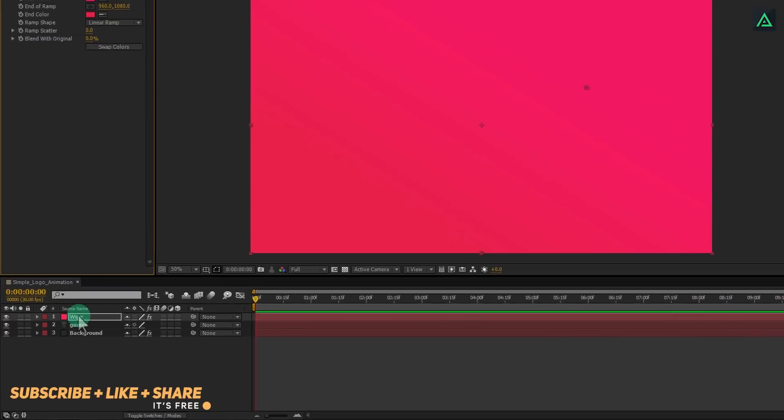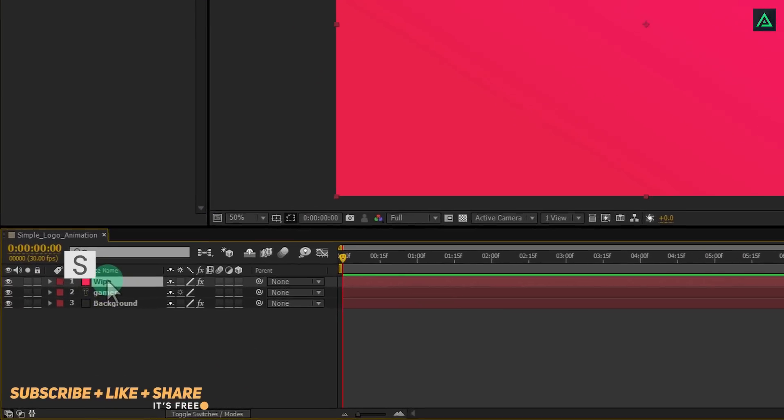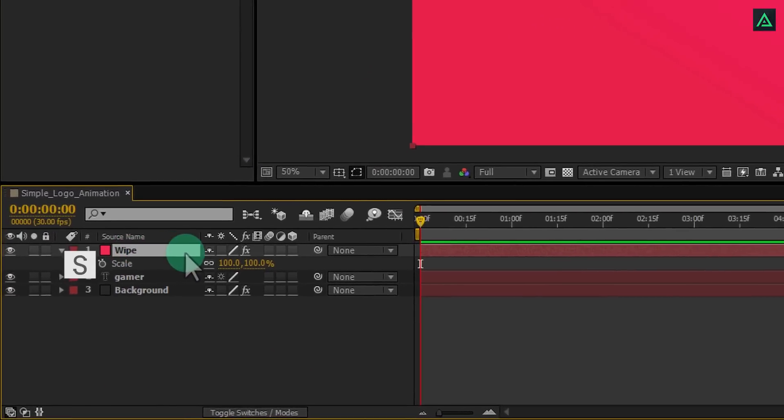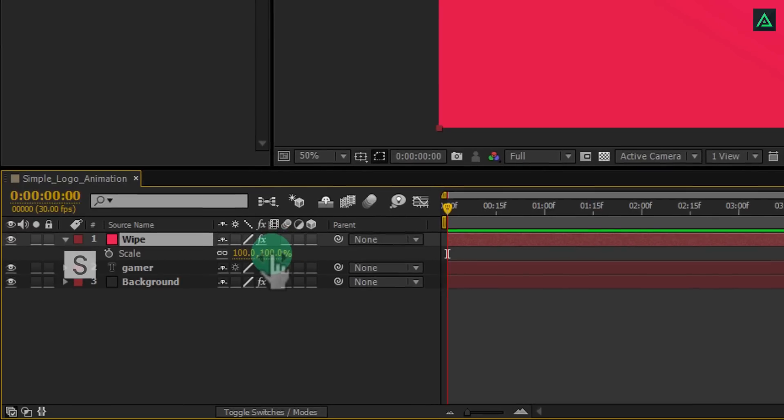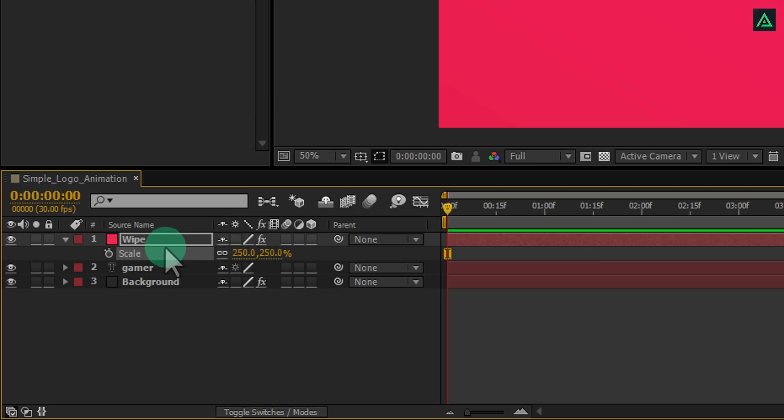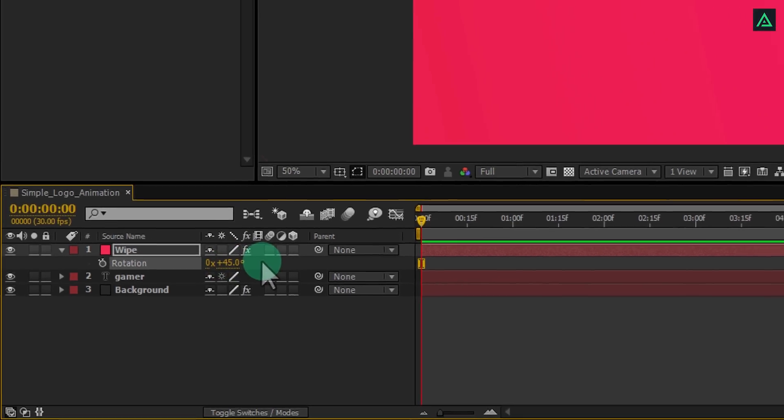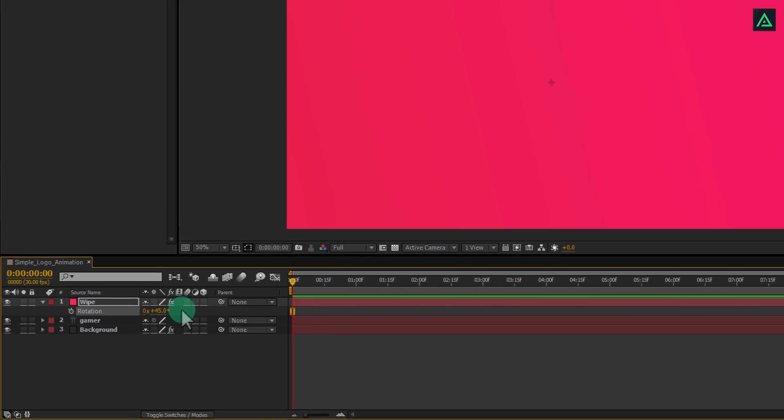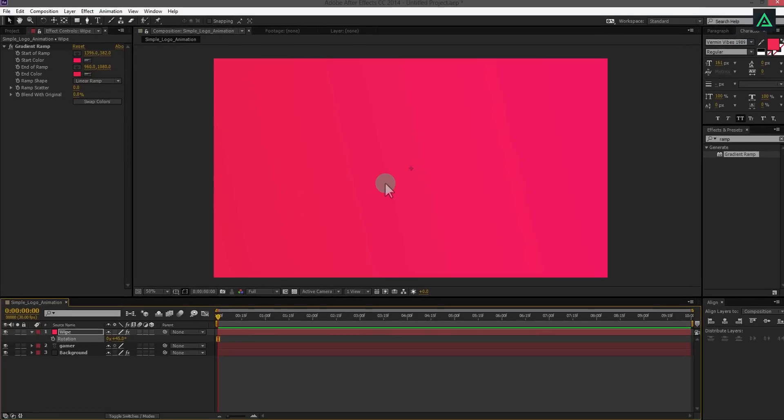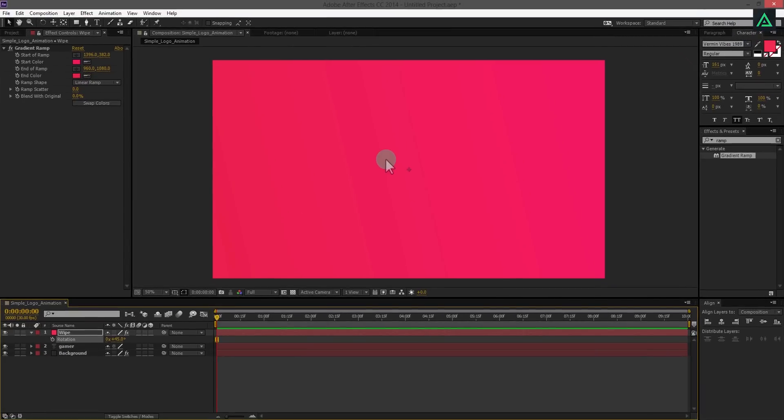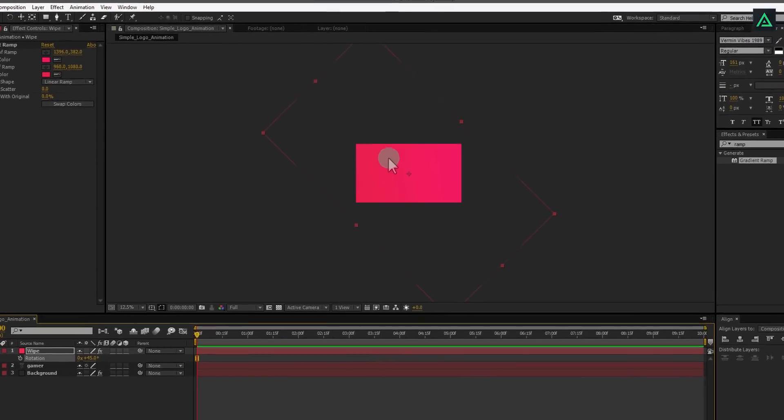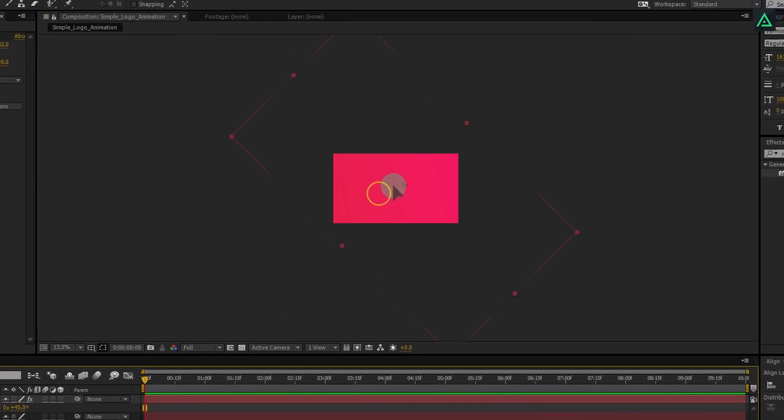Now select your wipe layer and press S to open scale. Change the amount to 250% to make it huge size. Again select your layer and press R to open rotation, and change the angle to 45 degrees. If you zoom out your project window, you will see our layer size and angle exactly.